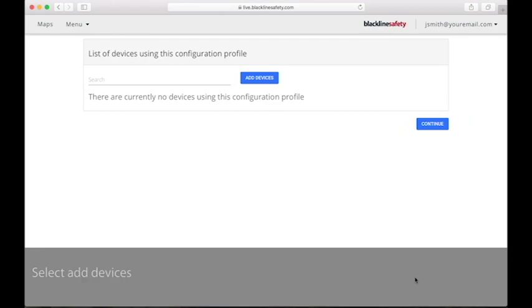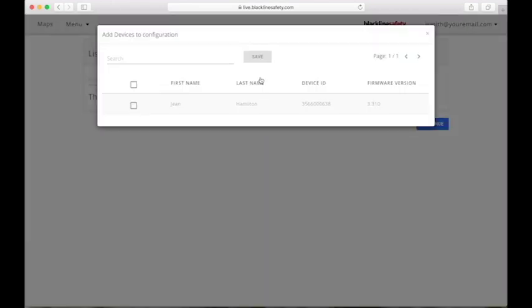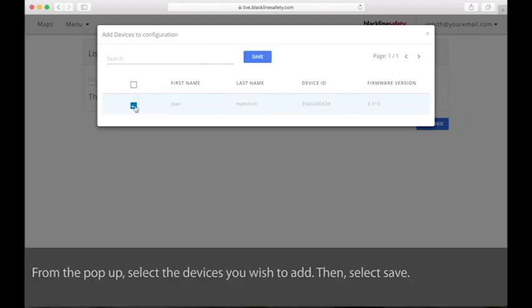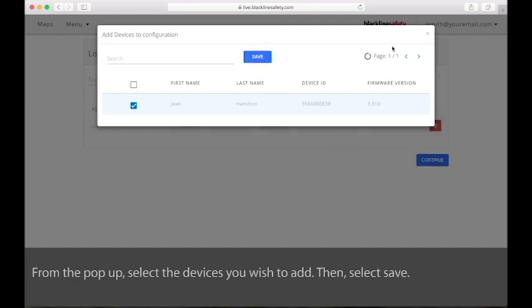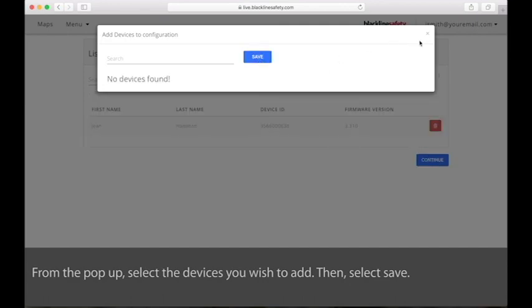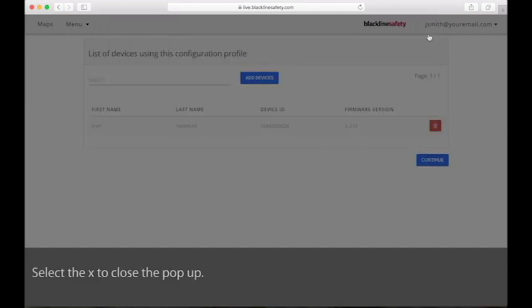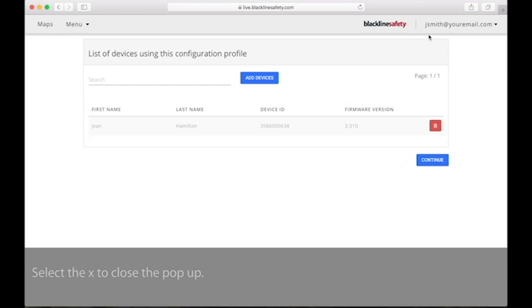Add devices to this configuration profile by selecting the Add Devices button. From the pop-up, select the devices that you wish to add to your configuration profile. Select Save to add them, then select the X to leave the pop-up.